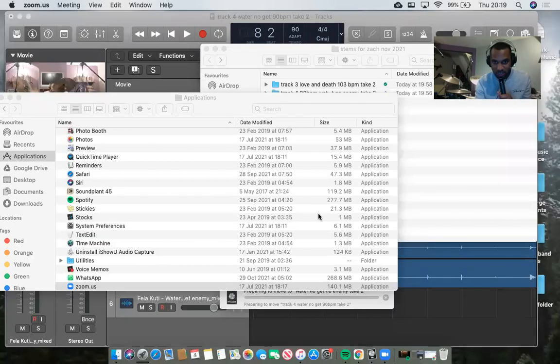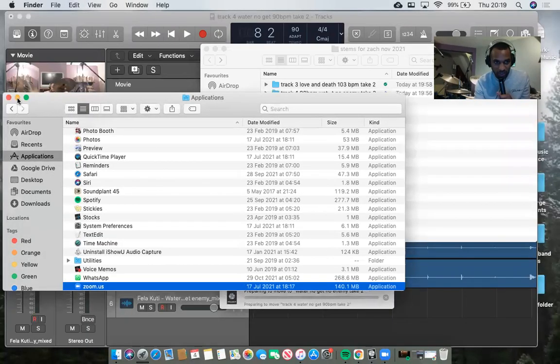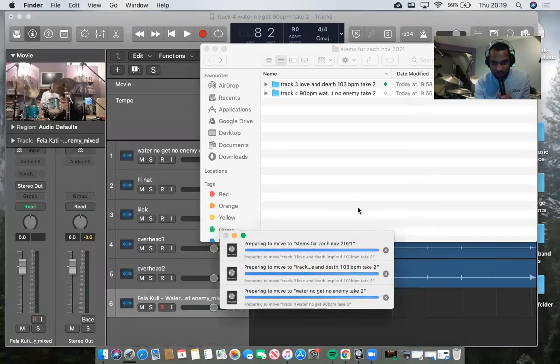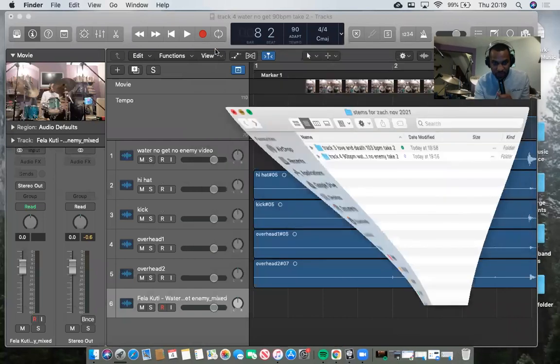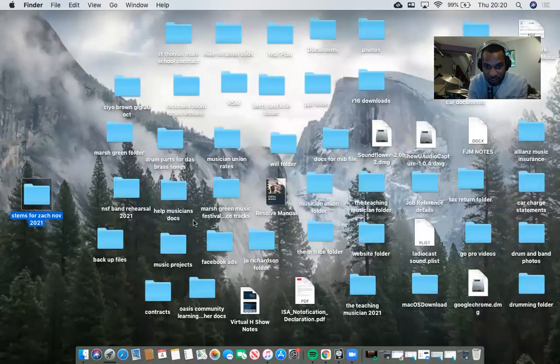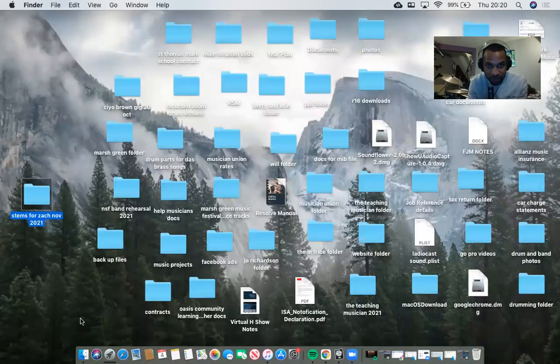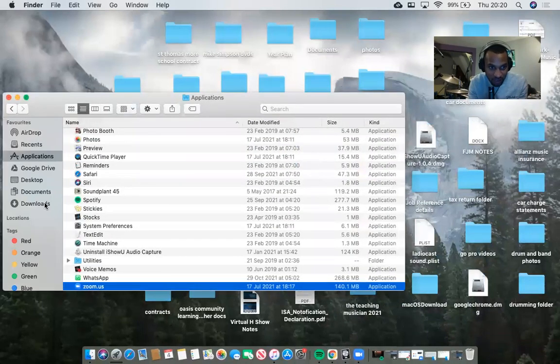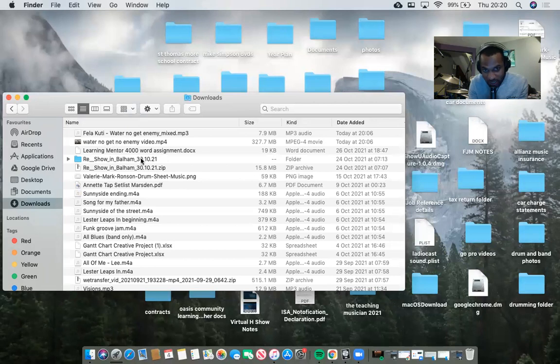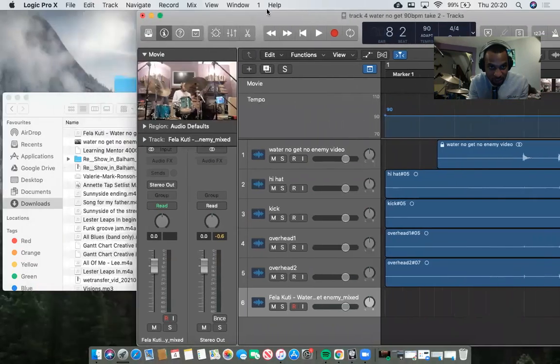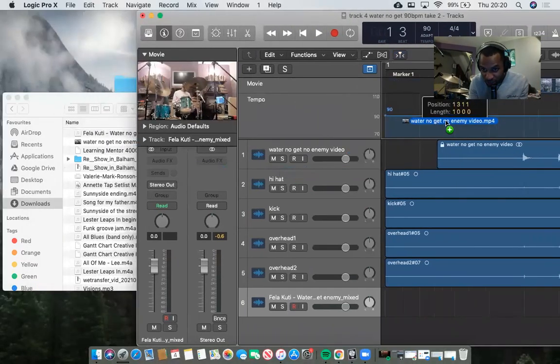First, I'm going to share my screen so you can see. Someone asked me to record some Afrobeat tracks for them, so what I've done is I've dragged the movie in. I re-transferred it from my phone as a selfie, and if I go into Finder, I saved it as 'water no, water no get no enemy video.'